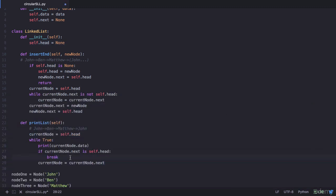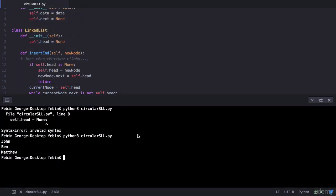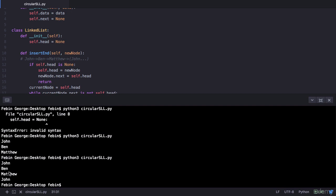To confirm there is a connection from Matthew back to John, after the loop terminates we advance the current node once more with current_node equals current_node.next, meaning Matthew should now advance to John. We print current_node.data and execute again — we see John, Ben, Matthew, and then John again, confirming the circular connection. That's the end of this lecture. You've learned how to insert a new node at the end of a circular singly linked list. In the next lecture you'll learn how to insert a new node as the head node in a circular singly linked list.